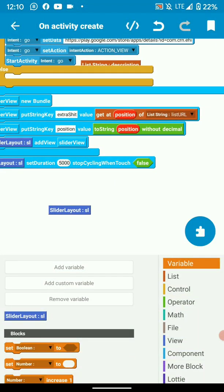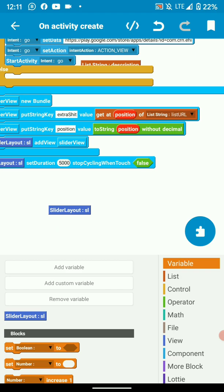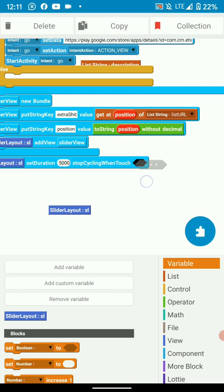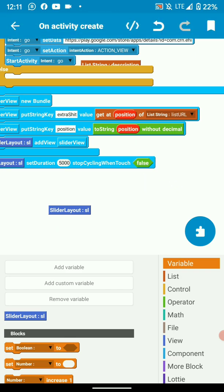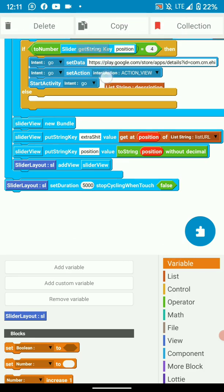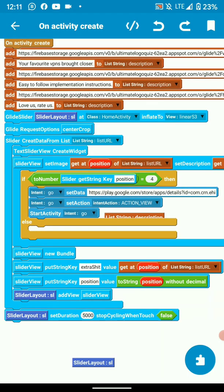Then we can also control the stop cycling when touch method. What do you want to happen when somebody touches the slider? So I've put it on force. This means even if it's touched, it won't stop completely. So once you let go, the glide slider continues. So this is our full logic for our glide slider.